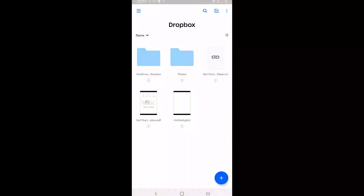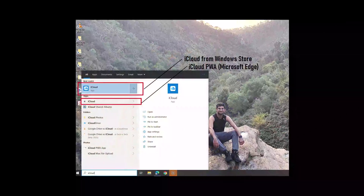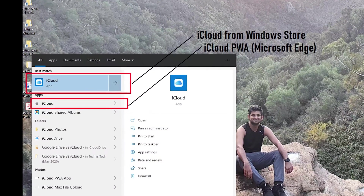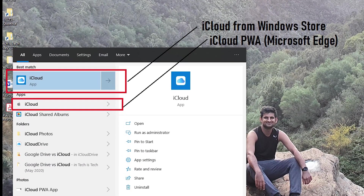Moving to platforms, both are available for desktop PCs. Dropbox is also available for Android and Windows Phone. Both can also be installed as a progressive web app on Windows PC on Microsoft Edge.